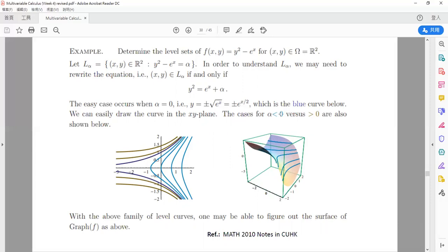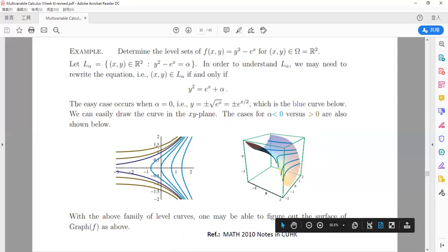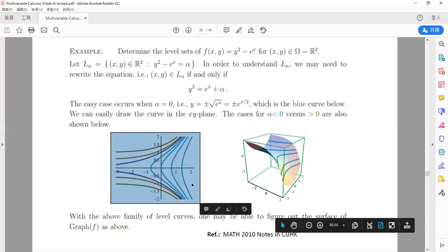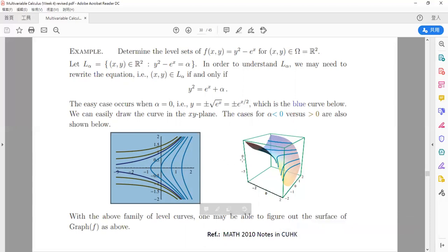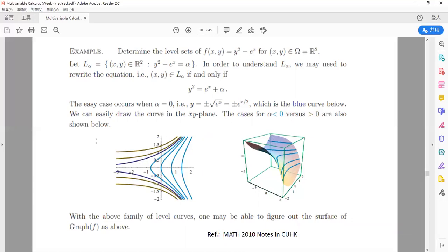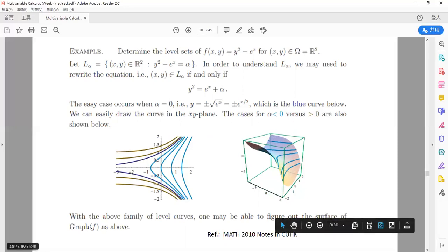For alpha < 0, we have curves depending on the value of alpha — for example, alpha = −1, −2, −3 and so on. For alpha > 0, we have y² = eˣ + alpha where alpha > 0, giving another family of curves. The dark blue is only the intermediate part of the light blue and yellow patterns. Based on these level curves, we can recover the surface — the graph of f is something like that.